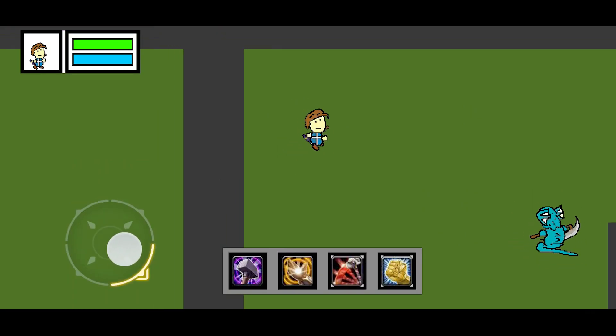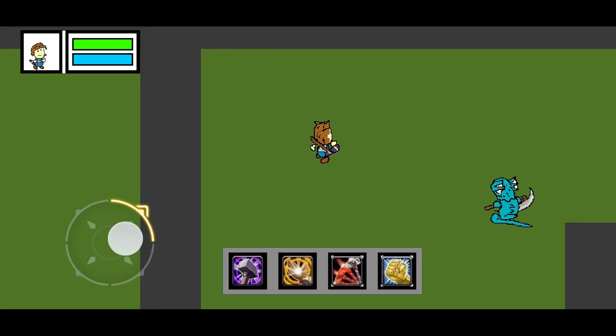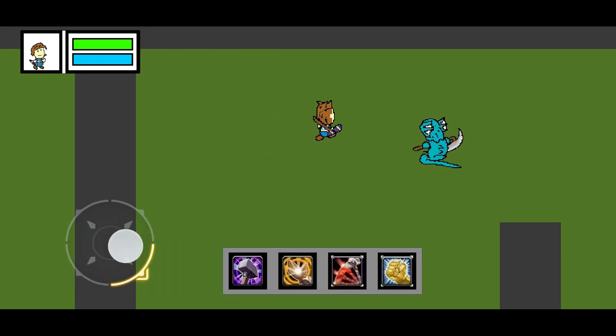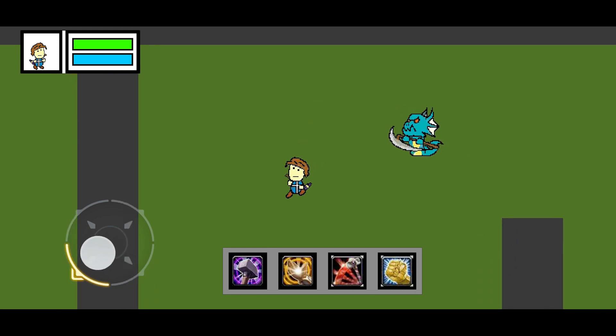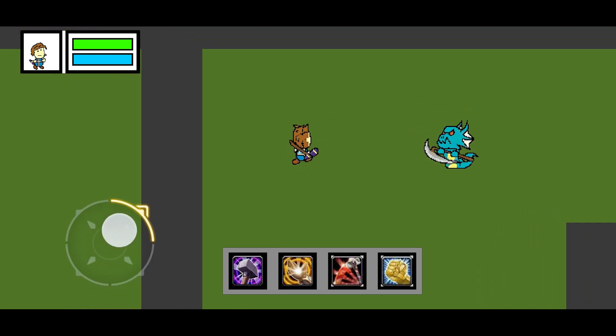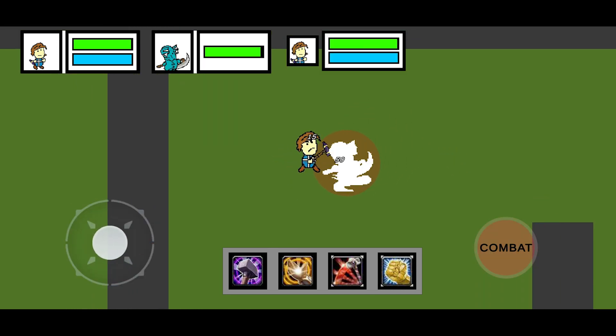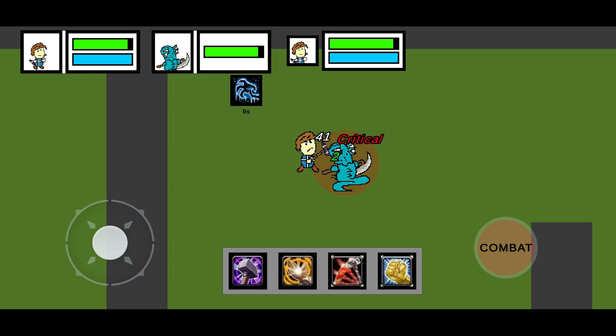Aggro: when you are within an enemy's aggro range, the enemy will start to chase you until they get close. When the enemy is in attack range, they start to attack you.